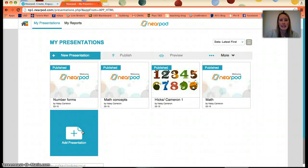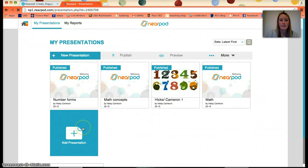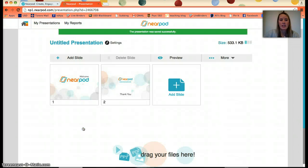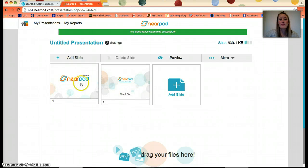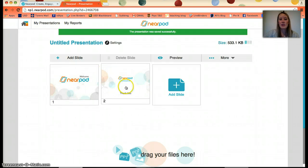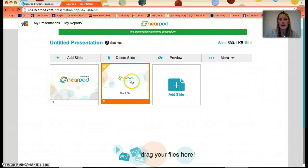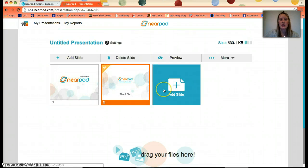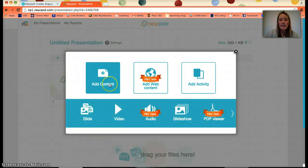I'll add a new presentation. These are library presentations I've already made. It gives you a welcome slide and a thank-you slide, and you can delete those by selecting 'Delete Slide,' or you can keep them, add pictures, and so on. To add a slide, just like PowerPoint, you can add content, which is a slide with text.